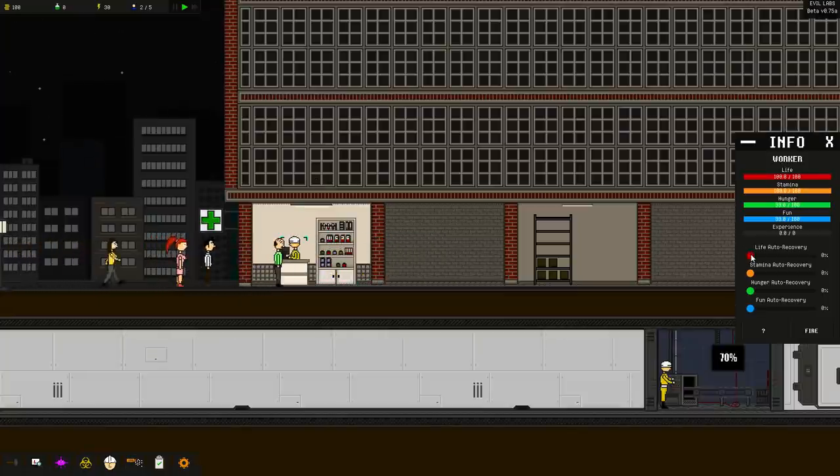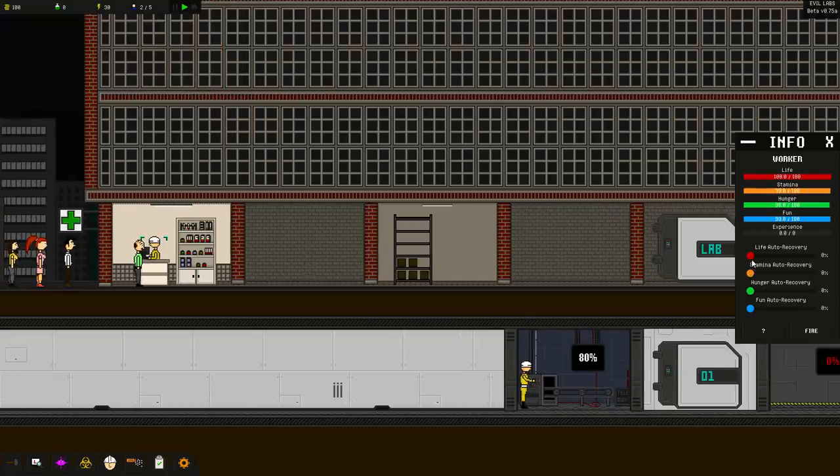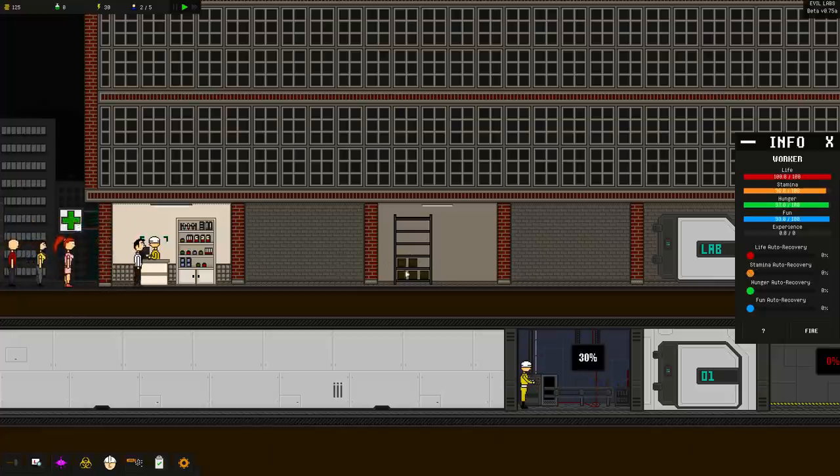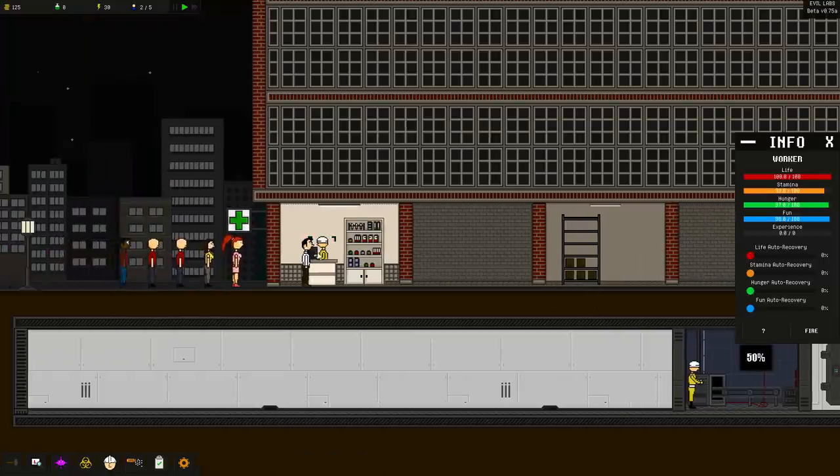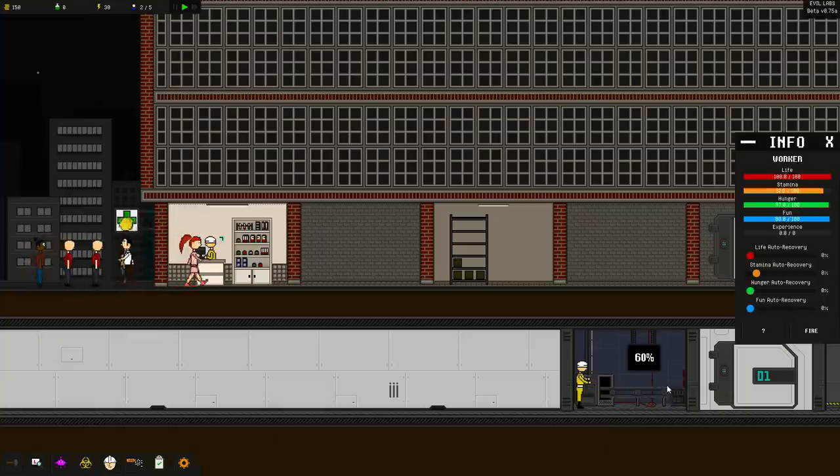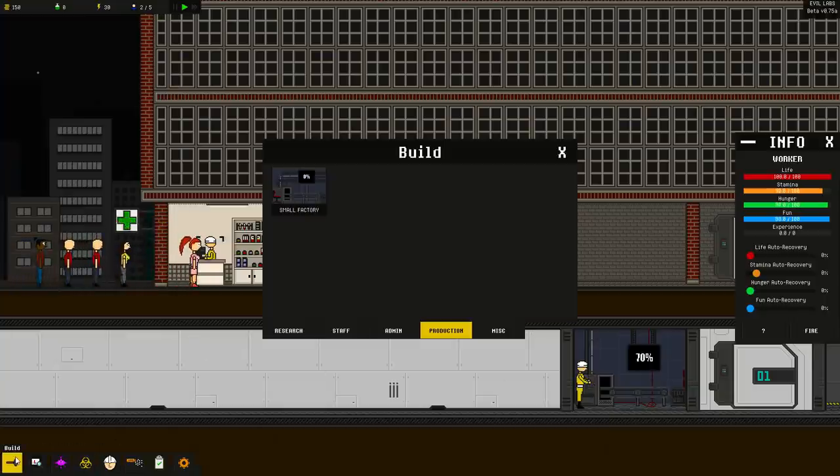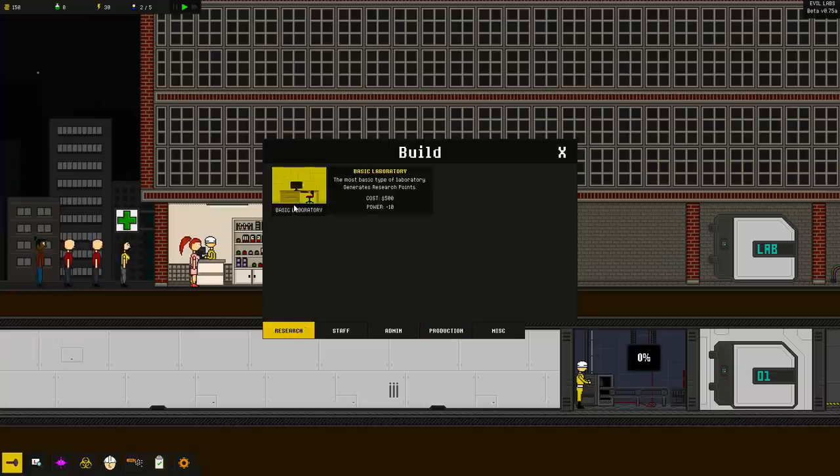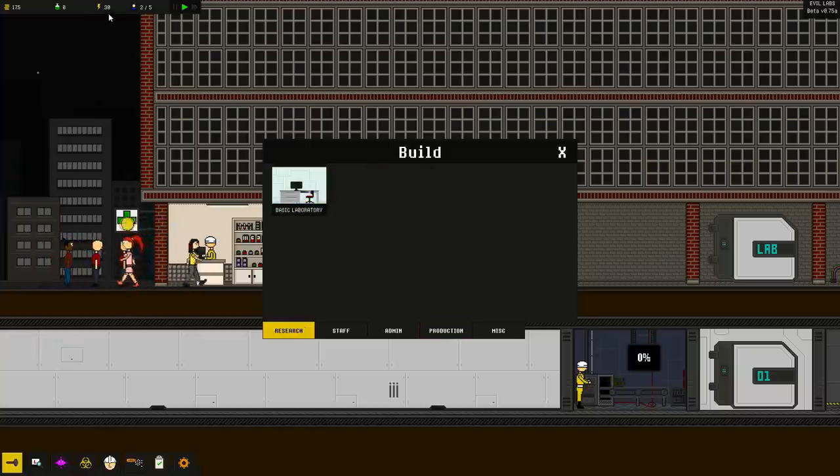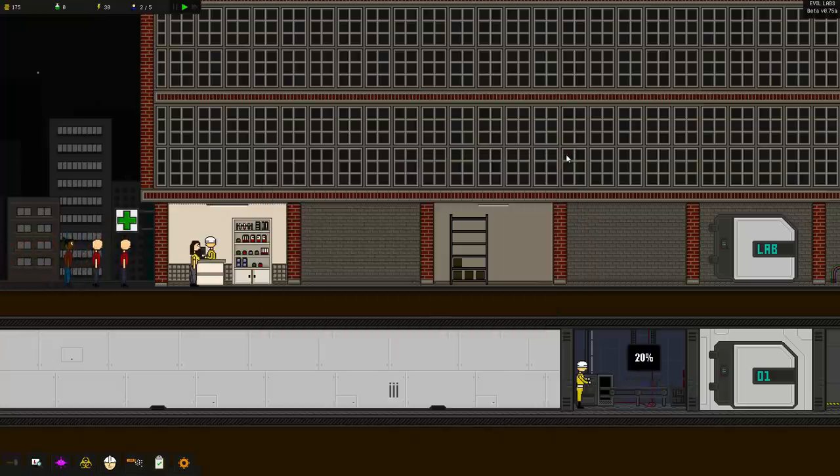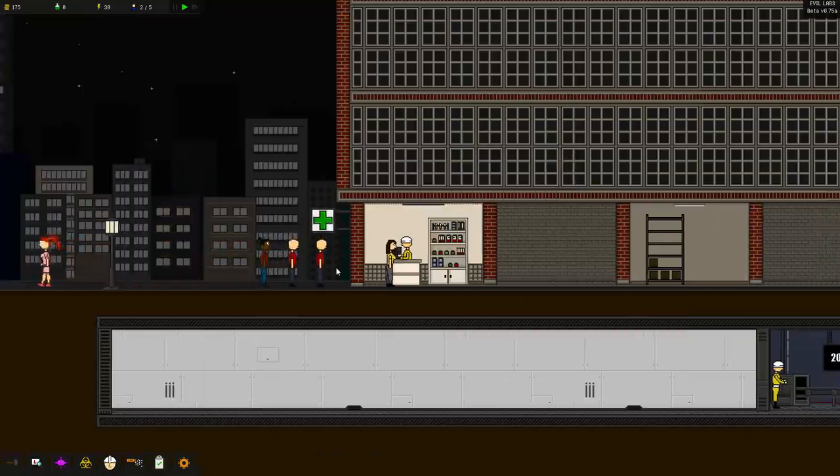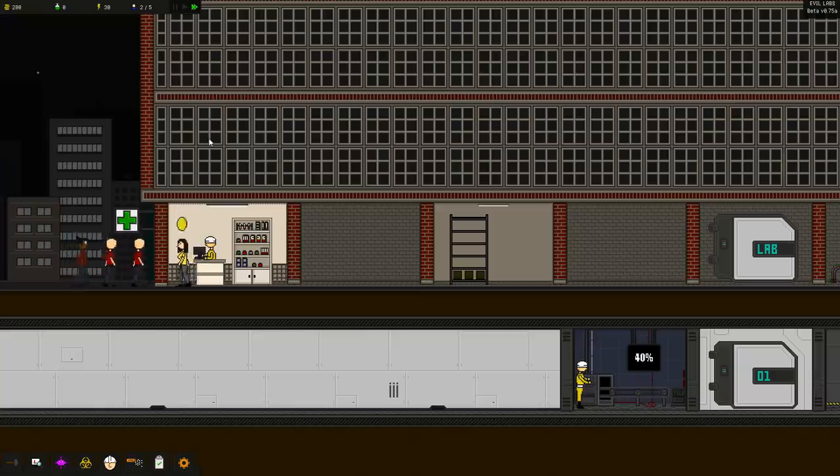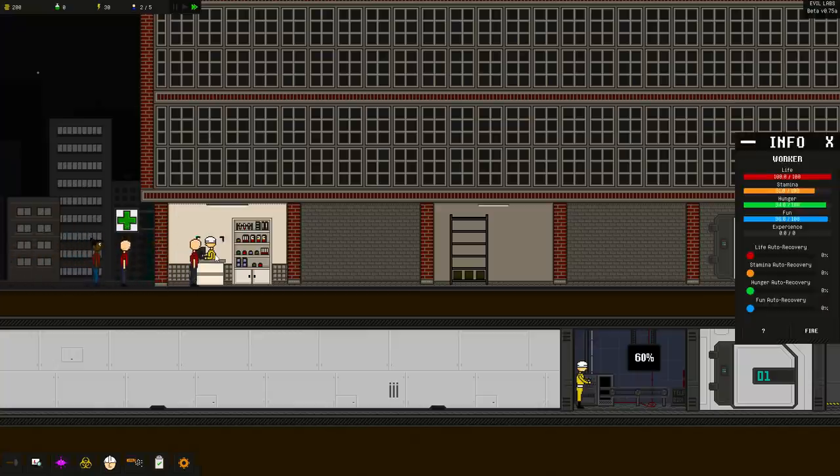You're going to see individuals begin to line up outside of evil labs incorporated, and they're going to want those fat stacks of cash. Now over here, it says things like life auto recovery, stamina auto recovery. I assume what this does is if people need it, they'll do what it takes to get it done. Right over here, you can see we've got items starting to pour in. We only have one dude right now selling it. We have one dude over here making it. We're going to need more guys to get stuff done.